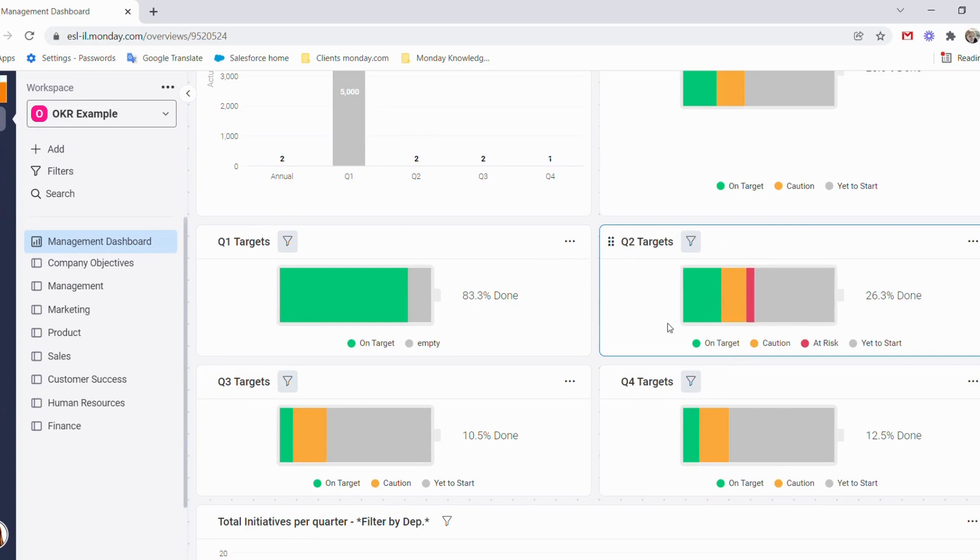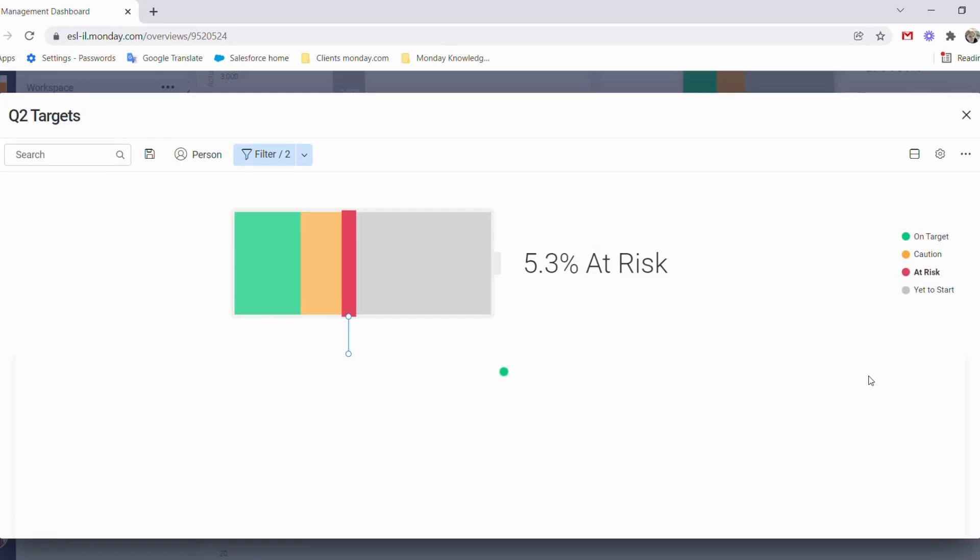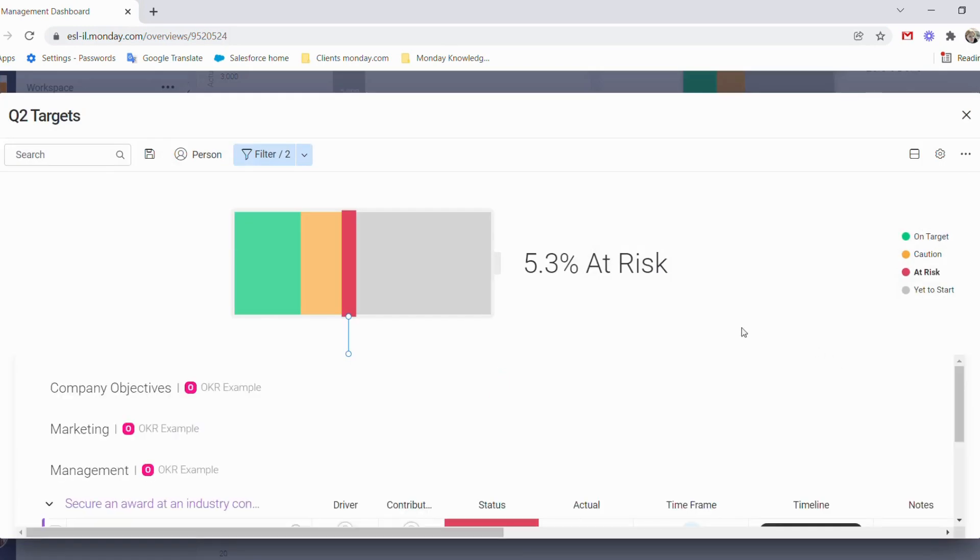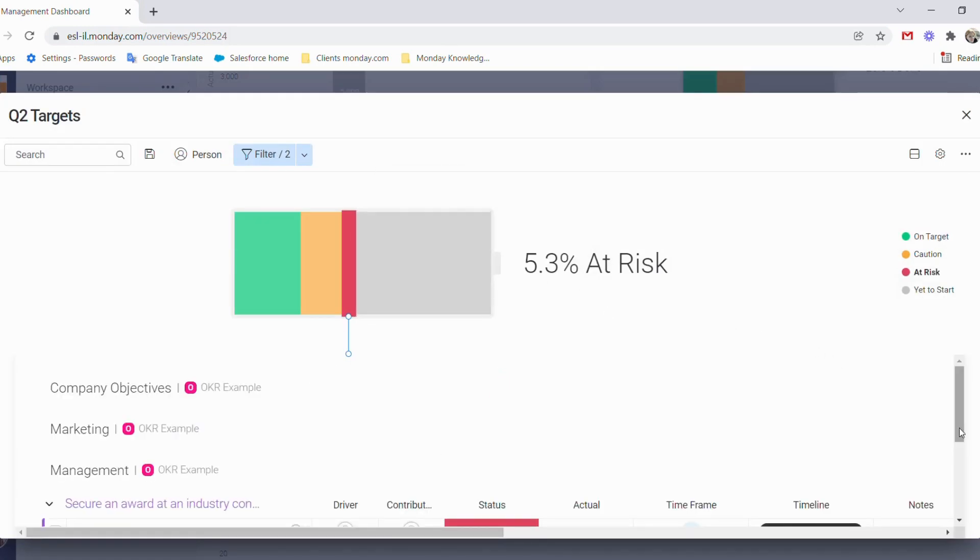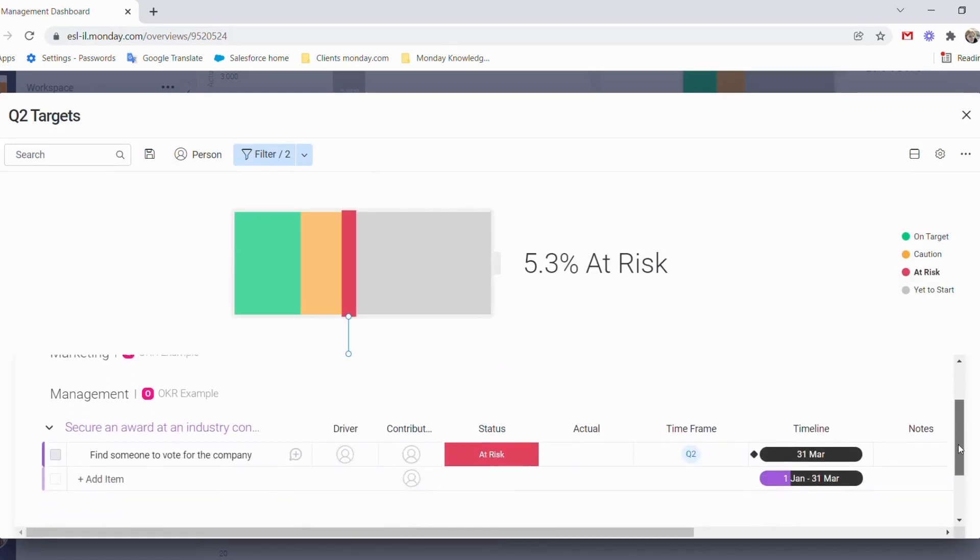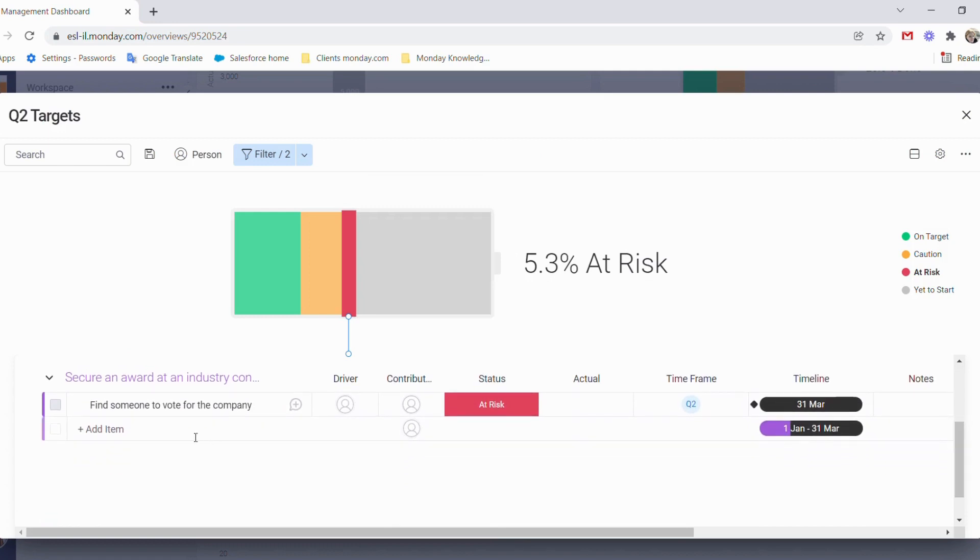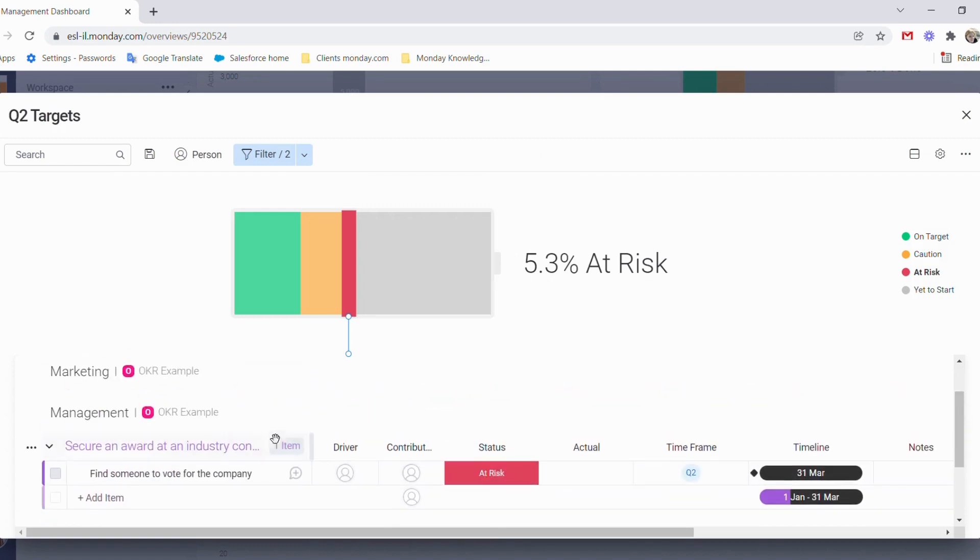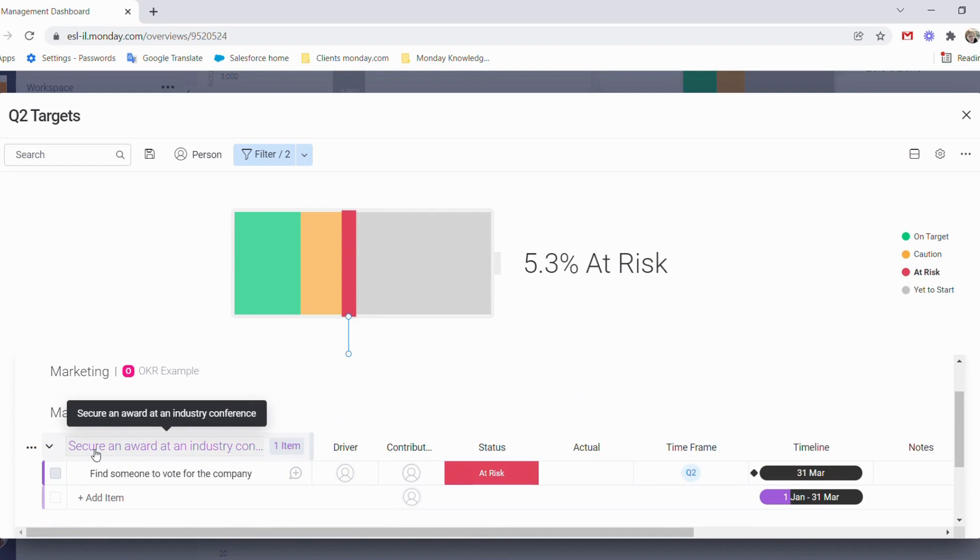At a glance, I can see that in Q4, I already have something at risk. When I click on that, I can then automatically see that we haven't found someone to vote for the company to secure an industry conference award in the management board.